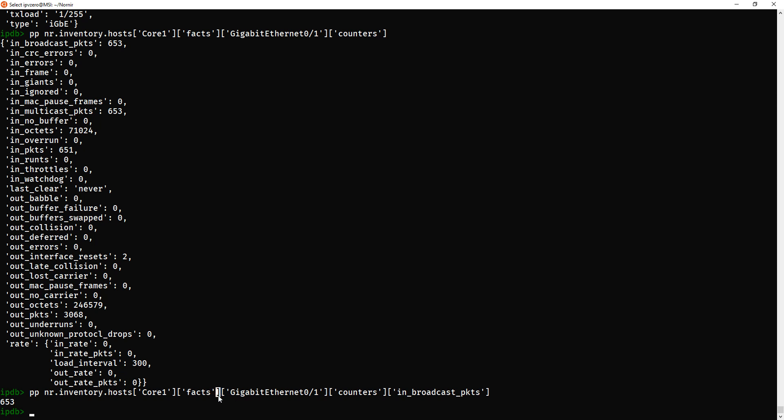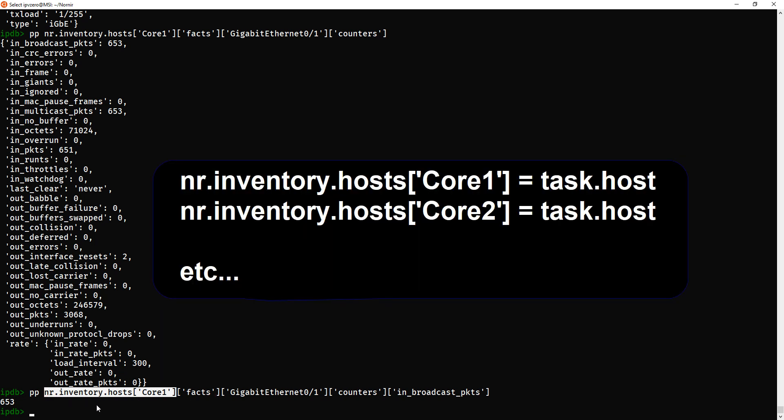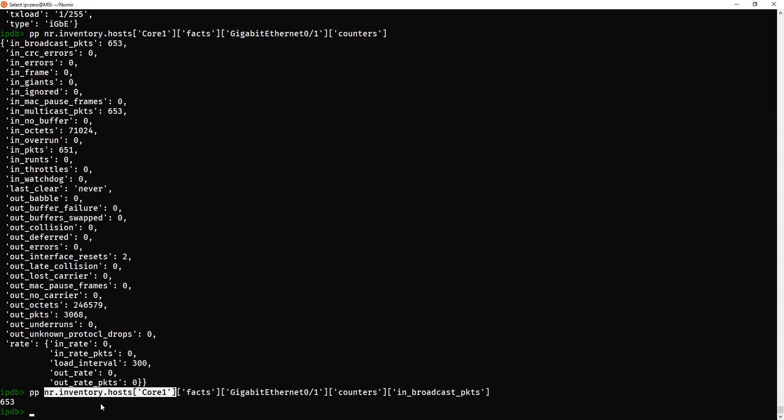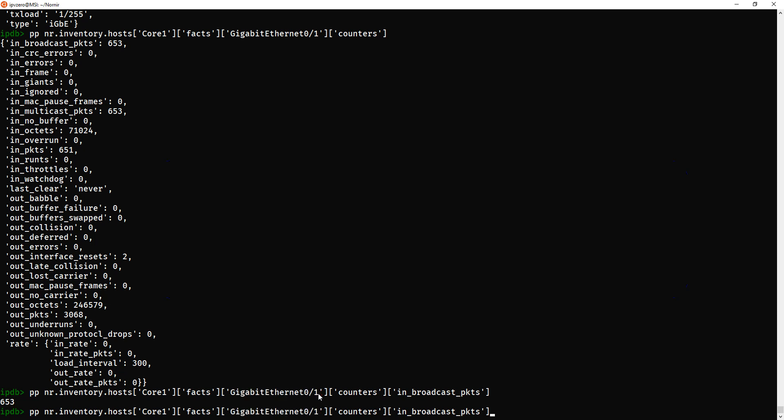Now, remember from the previous video, when we're actually in the script, we can actually replace all this part with task.host. Now, remember that rather, not the pretty print, just this bit here. This bit can be changed to task.host. So, when you see that in the script, just remember that's what I'm doing here. Now, like I say, this is the part we're going to have to deal with, because how are we going to iterate through all the interfaces?